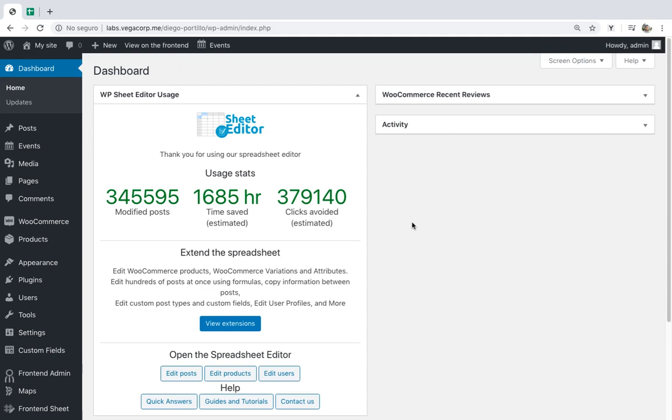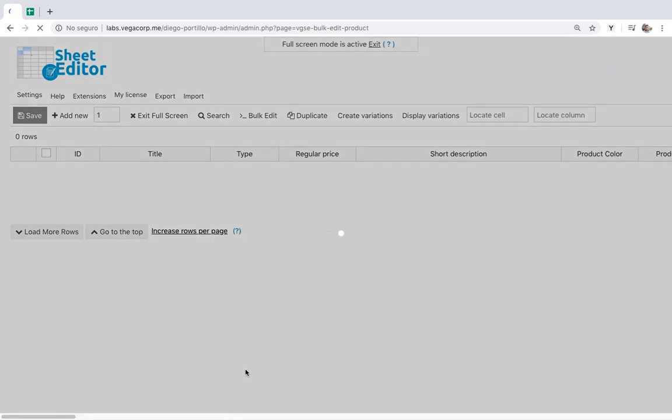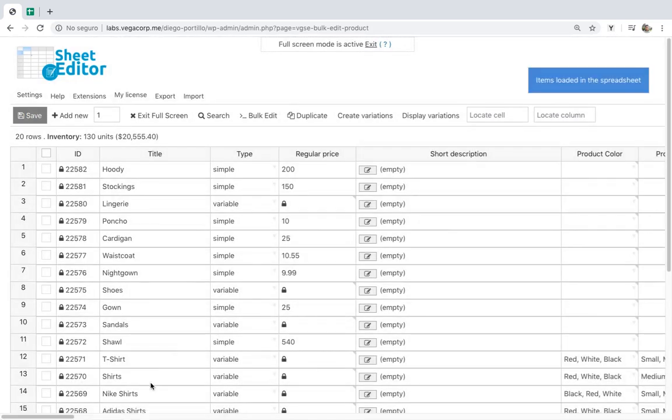In addition, you can edit these new products to complete the rest of the information in just a few minutes, either individually using the spreadsheet or massively using a powerful bulk edit tool. Of course, we know this sounds too easy, but it really is.